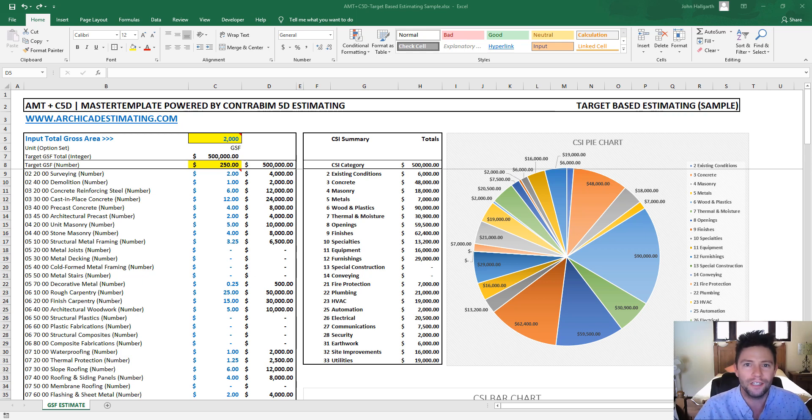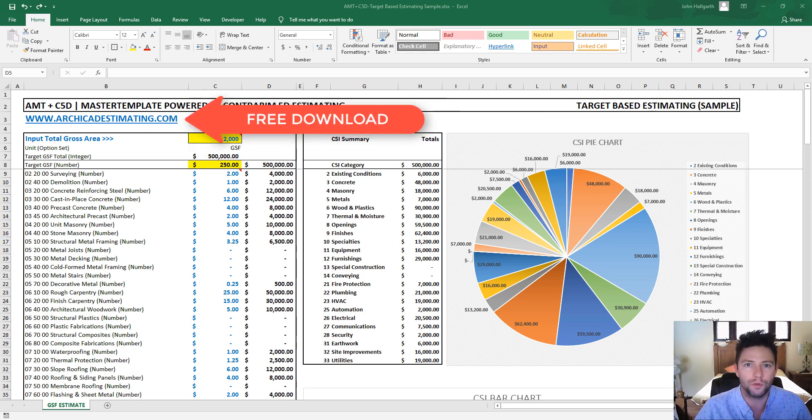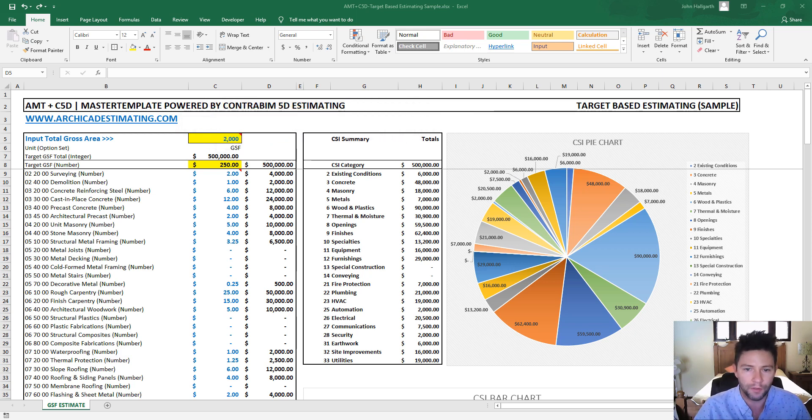Hi everyone, this is John here from ContraBIM, and in this video I want to provide a quick demonstration on how to use this really simple but useful target-based estimating Excel worksheet. Now this might look familiar because this is actually a variation from some of the videos I've showed in the past from the ContraBIM solution.